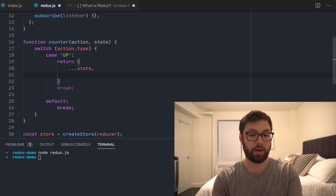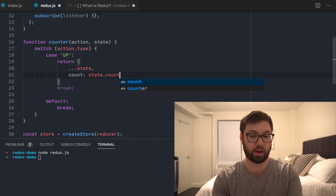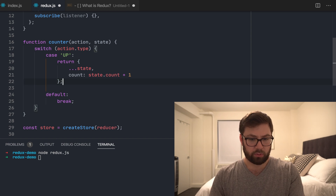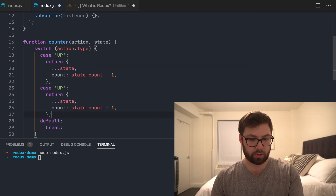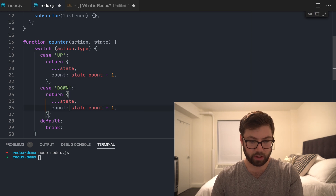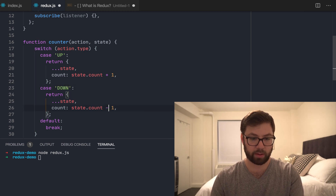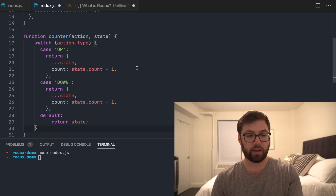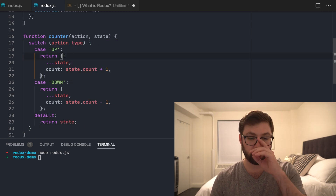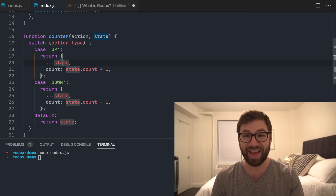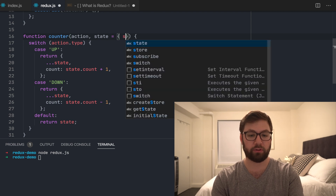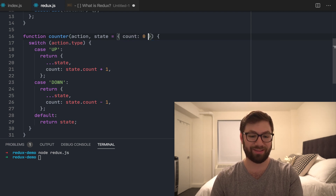For the 'up' case, I'm going to return a new state object with count equal to state.count plus one. For the 'down' case, I'll do the same thing but decrement. By default, I'll just return the actual state itself. I'm returning new objects to denote that there was a state change. I'll also set a default state where count is zero.